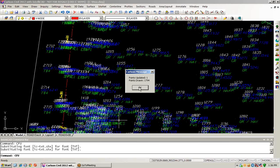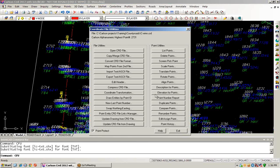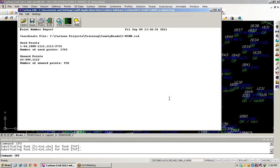Once all the points have been placed into the drawing, we'll just choose OK. We can look and do now a point number report. We can see we've got this range of points that have been used along with any unused points.